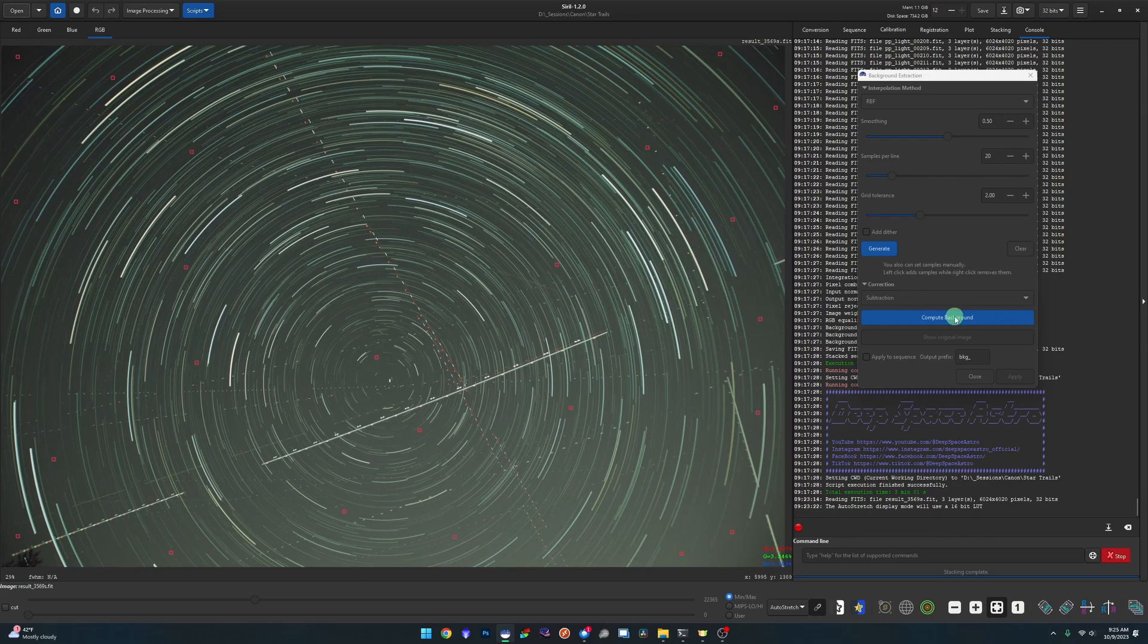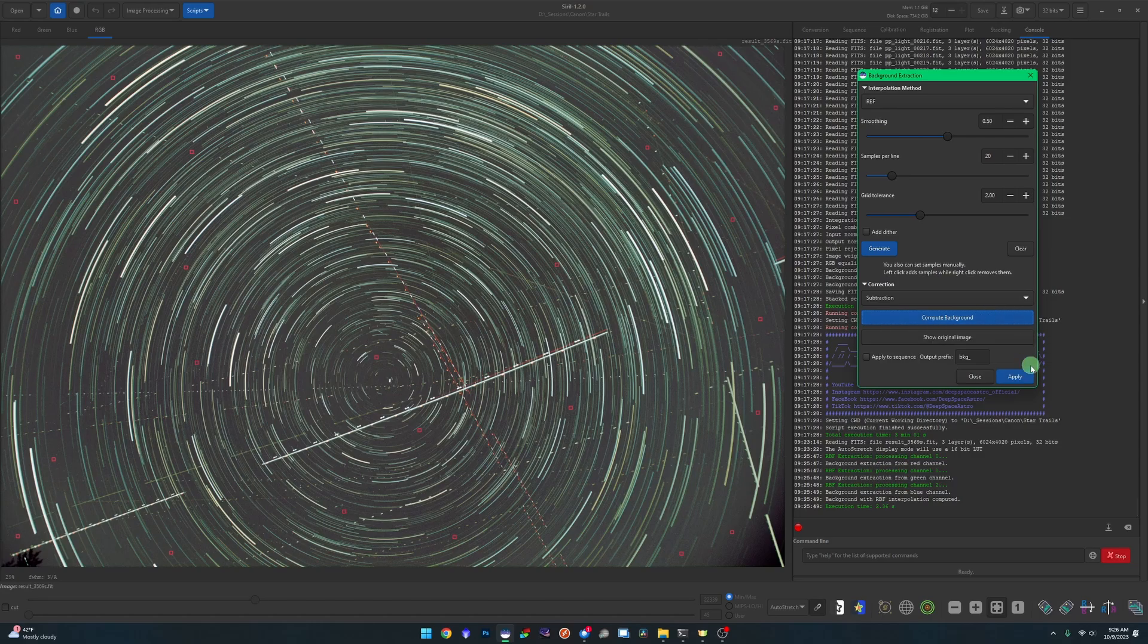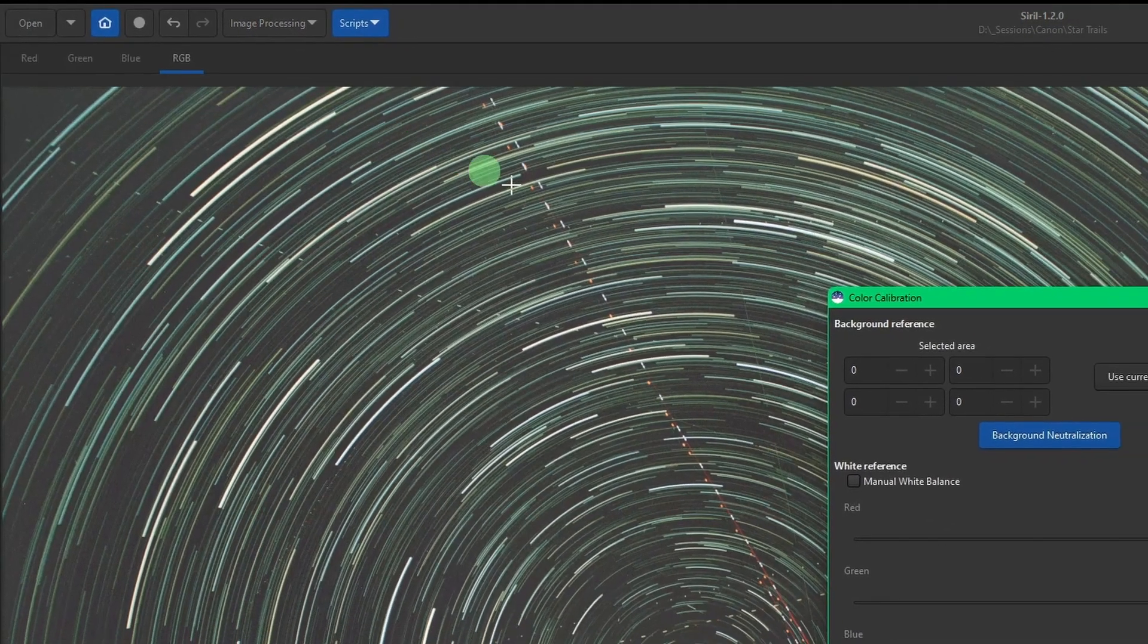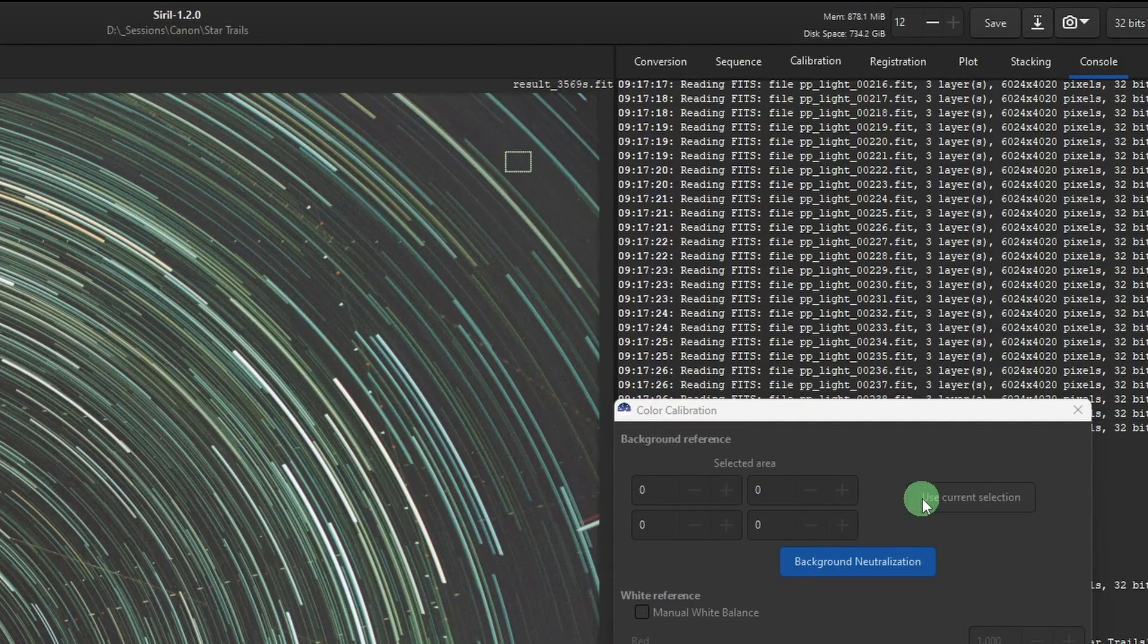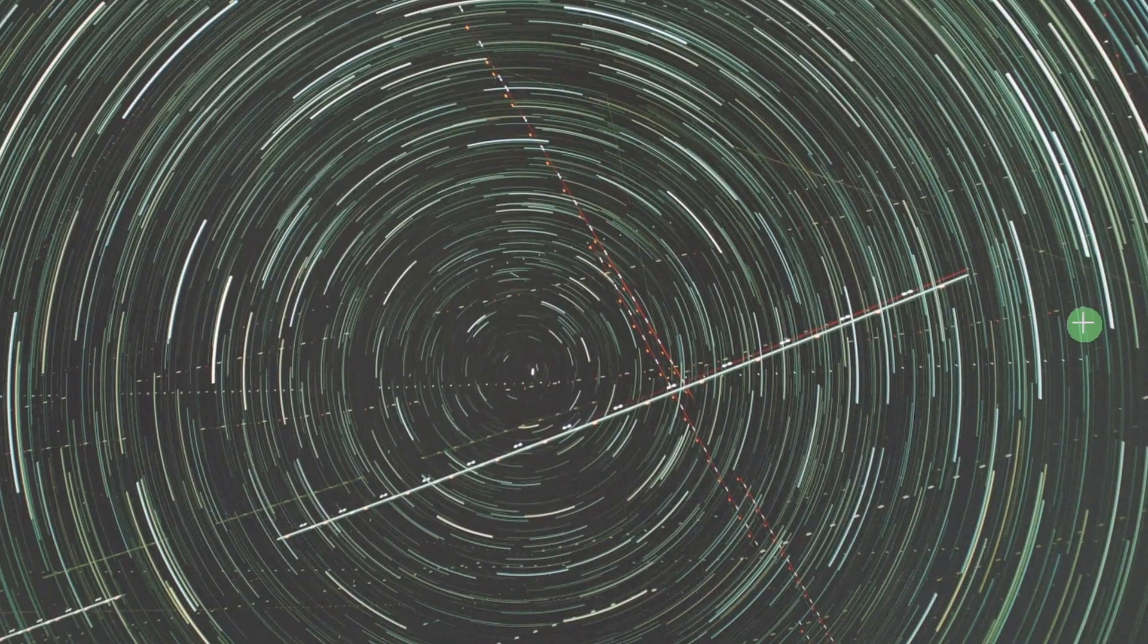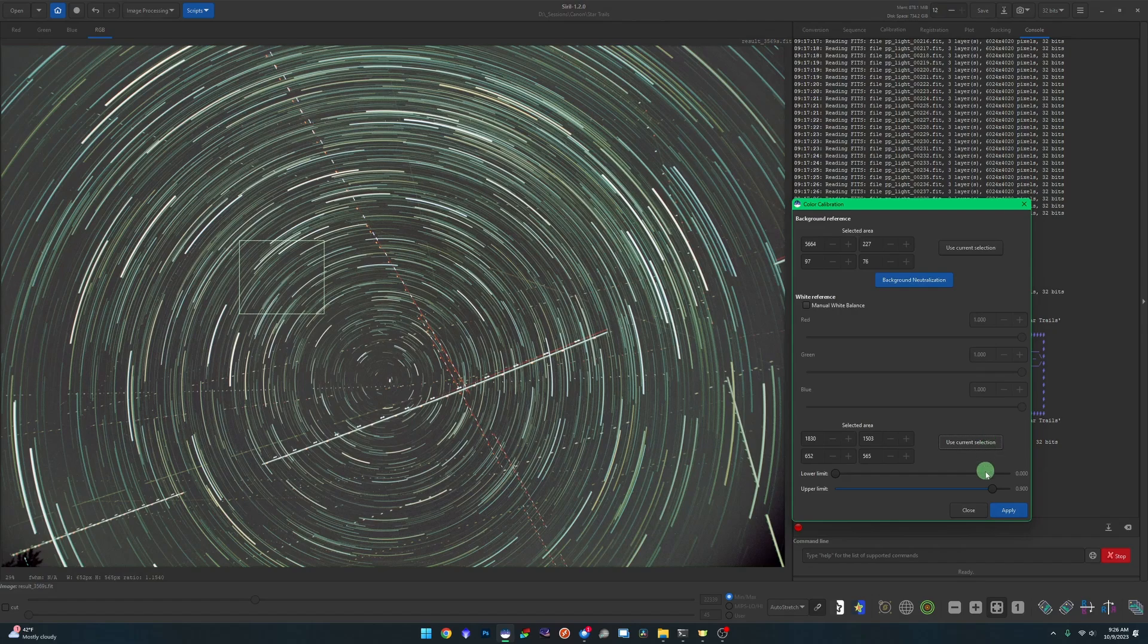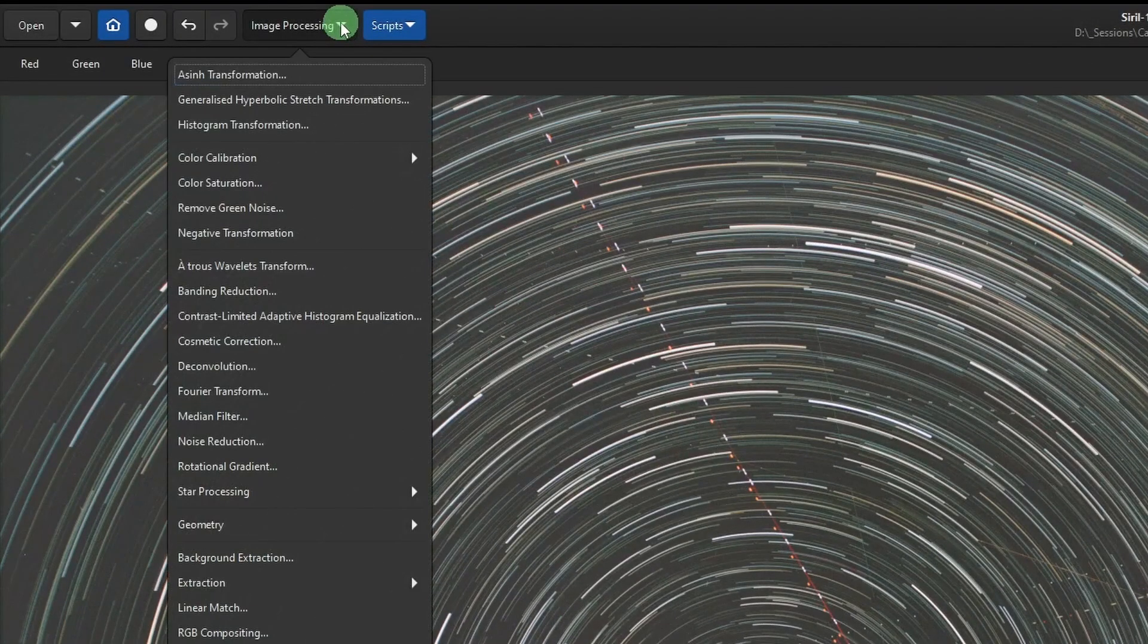That should be good enough. We're going to hit Compute Background and then even the background out pretty good. The corner is a little bit dark, but that's fine - we're going to be cropping anyway to get this little top of the tree out of here in the final image. Once you're happy with your background extraction, click Apply. We're going to do a color calibration, so Image Processing, Color Calibration, and Color Calibration. Photometric won't work in this instance since the stars are all trailed. We are going to select an area of our background that does not include the trails, click Use Current Selection, and then Background Neutralization. For our white reference, I'm just going to grab an area where I see different brightness and contrast across the trails just to give it a good sample to work with. Click Use Current Selection and then Apply. You can see a lot of that green went away - everything looks nice and balanced.